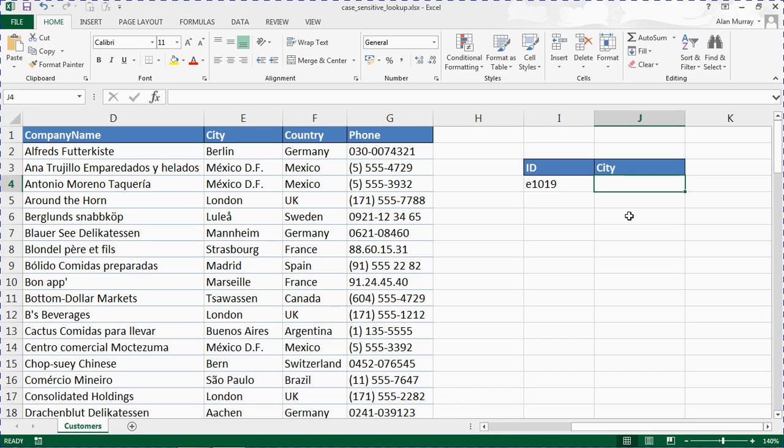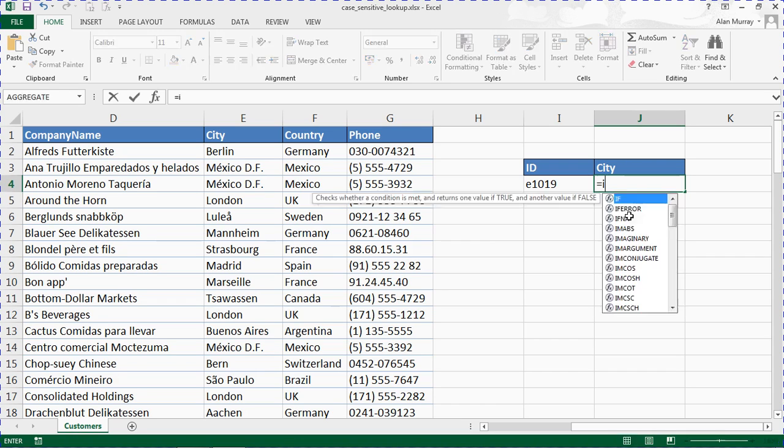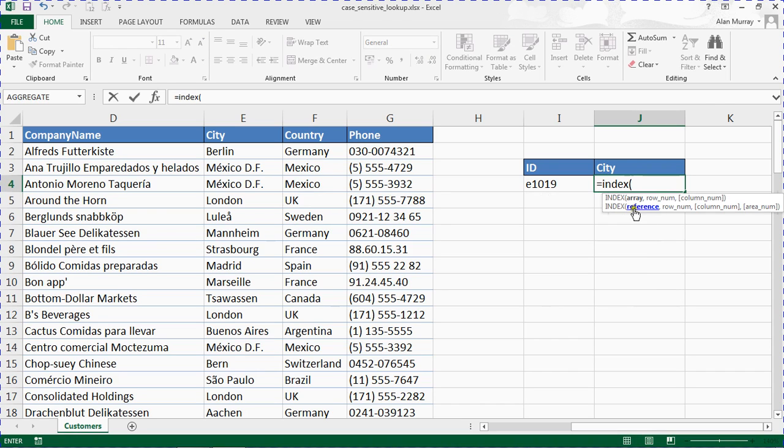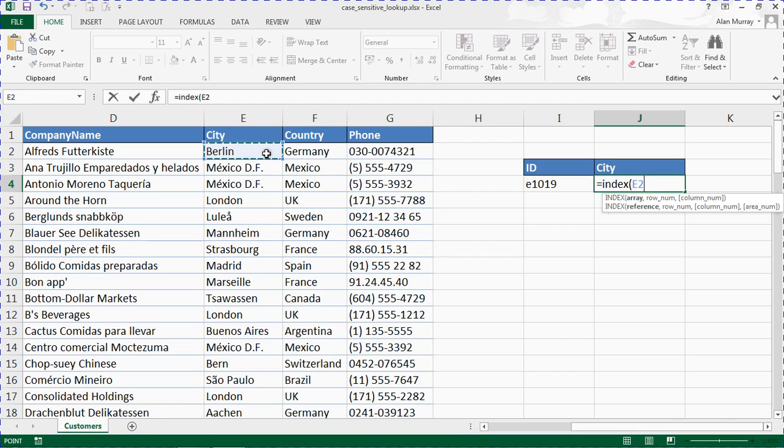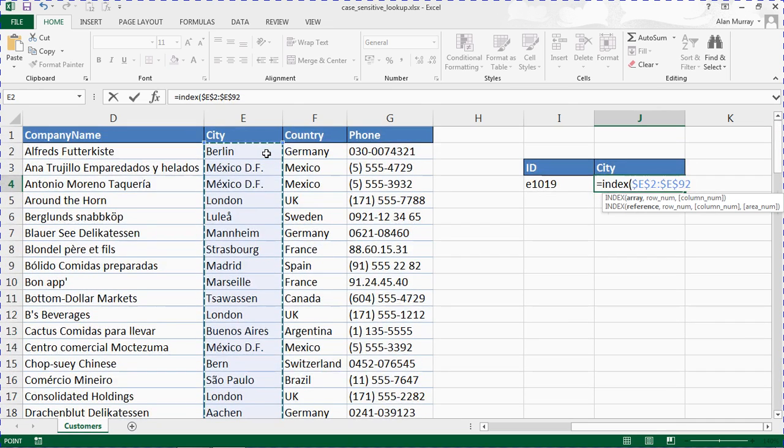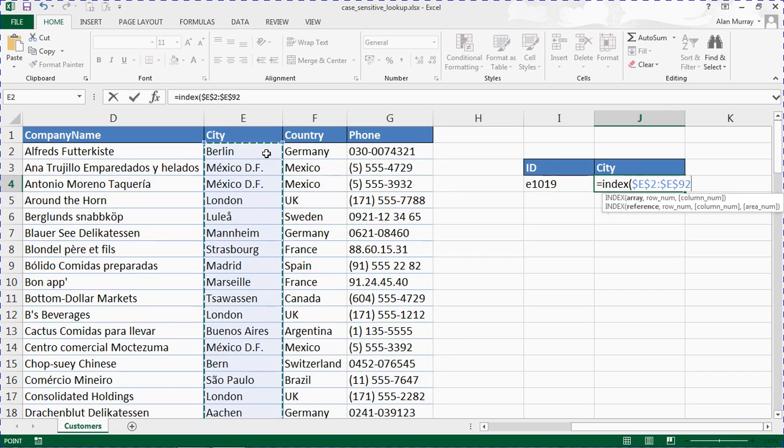In cell J4 we want to pull out the city of whatever ID is mentioned in I4. Equals INDEX opening brackets. INDEX wants the array to look in, where's the information it wants to pull out. That's INDEX's job, it will get the value for you. I'm going to tell it to look in column E here, or E2 to E92 to be precise. Now I'm going to fix that reference, not that I'm planning on copying this formula anywhere, but good habits, good behavior.